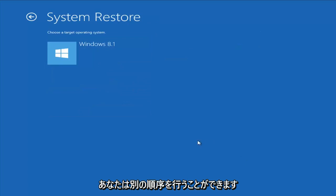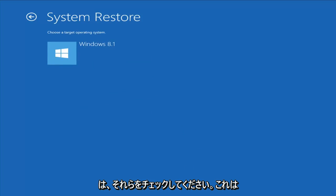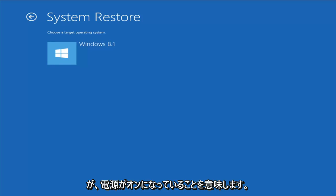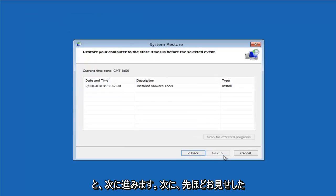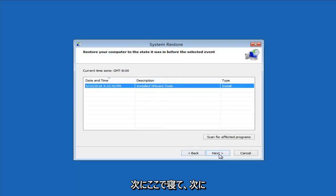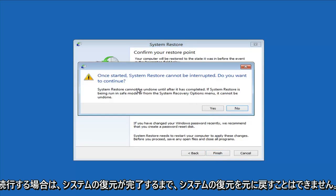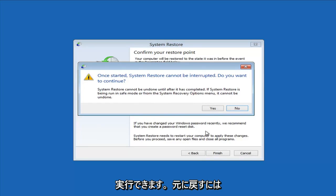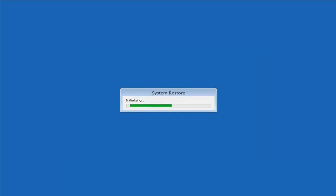Let's walk through selecting System Restore. Choose the target operating system — I'll select Windows 8 and click Next. I have a system restore point as shown earlier, so I'll select it and click Next, then Finish. It will warn you that once started, System Restore cannot be interrupted — and since we're running this from the system recovery options menu, it cannot be undone. Left-click Yes and give it some time to run. Please be patient.